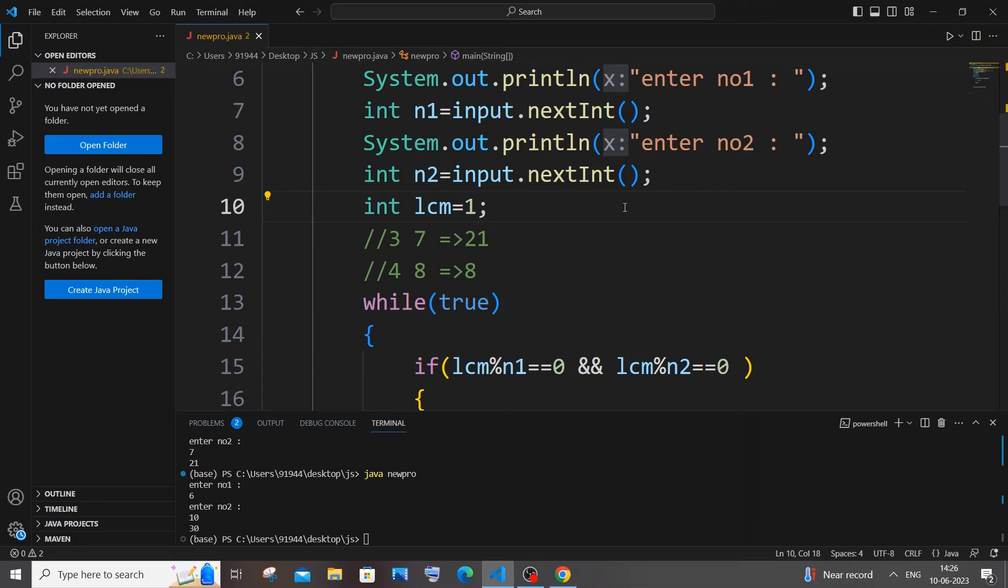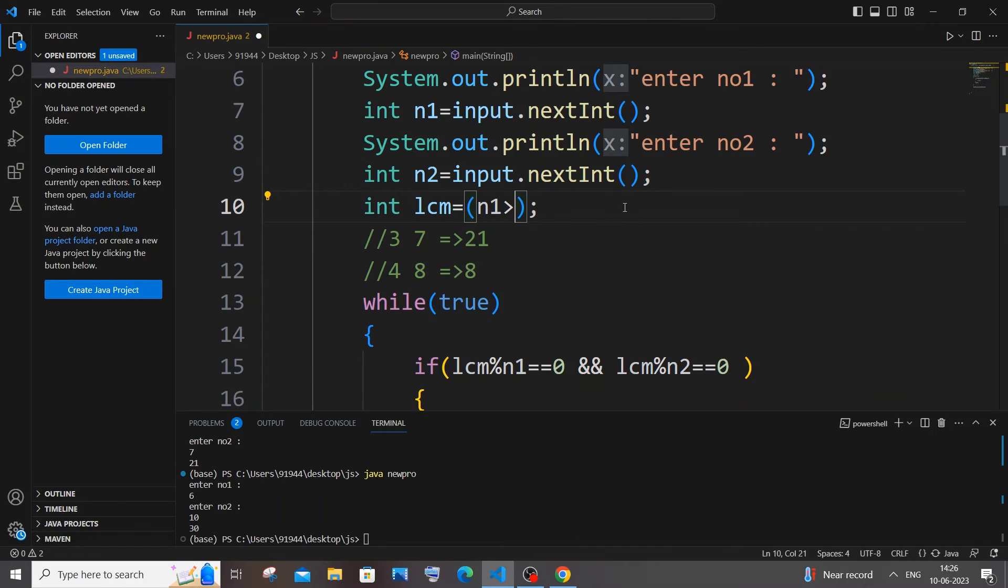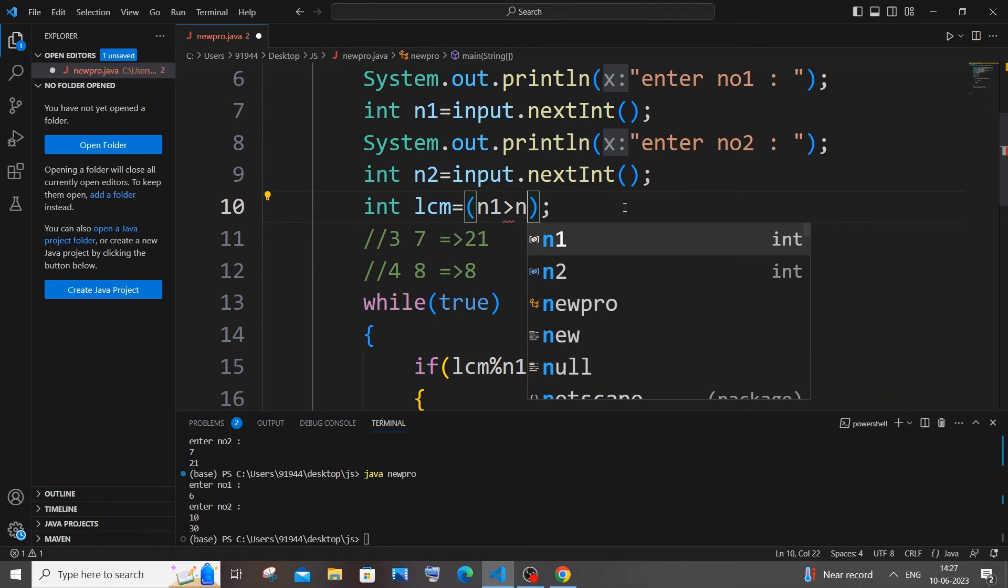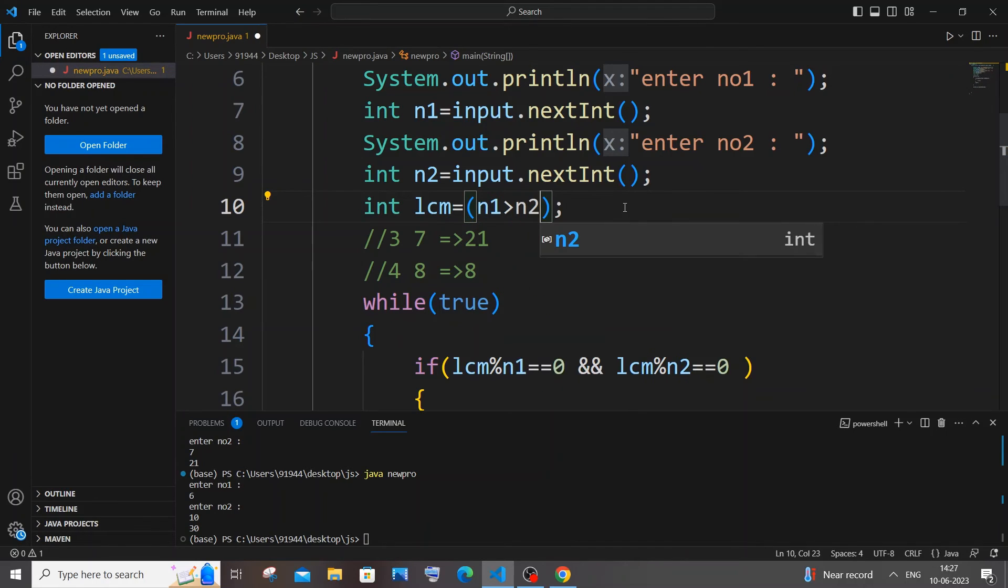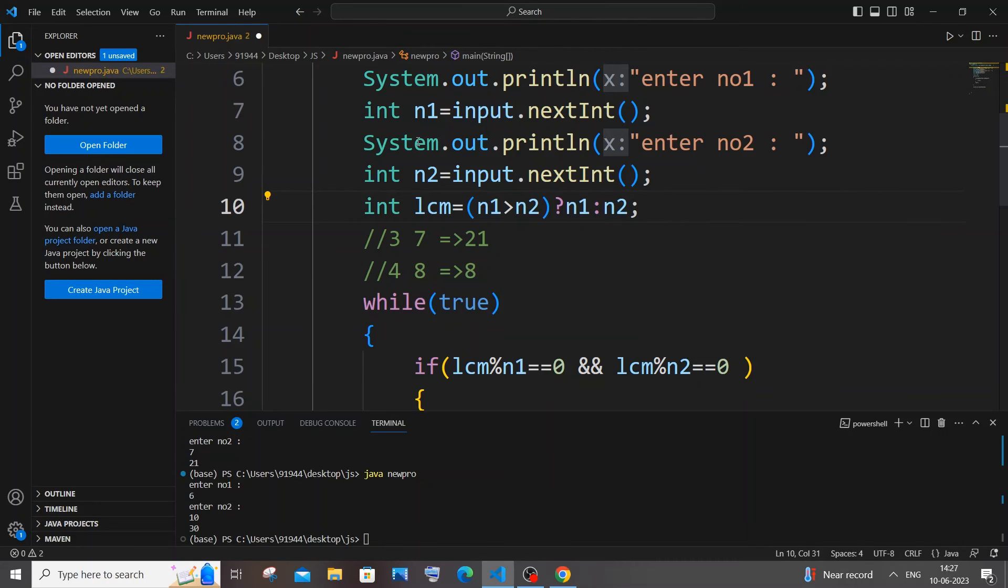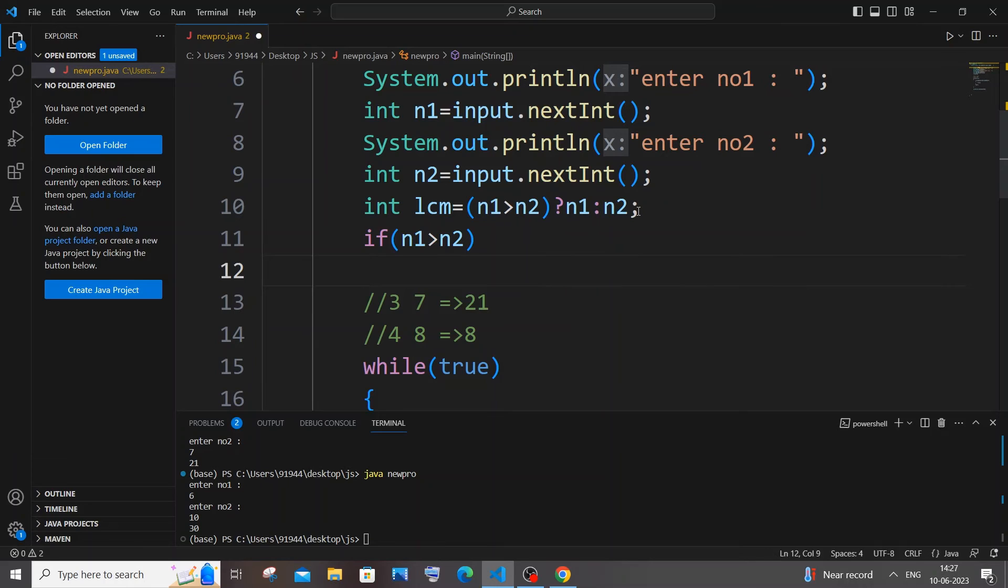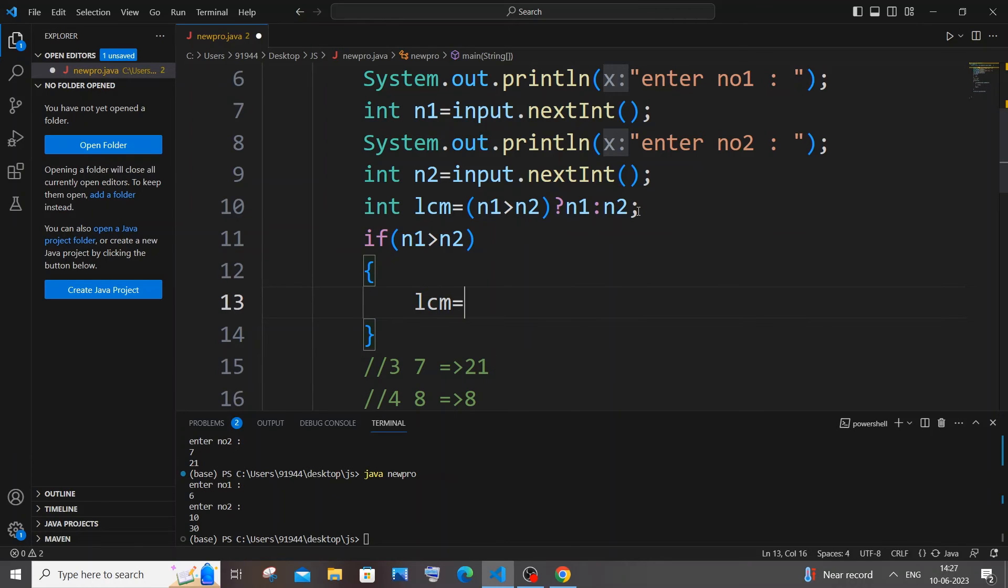Okay, so to find the largest number you can do it with the help of an if statement also, but I will just use a ternary operator, it looks more clean. So n1, if n1 is greater than n2, which means that n1 is the largest number, so I will just assign n1 value. Or else, if this condition is false, then n2 is the largest number. That's it.